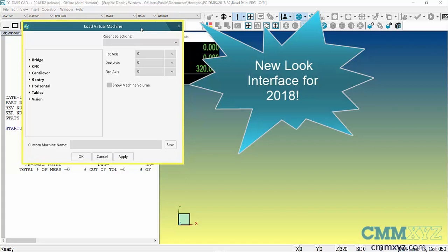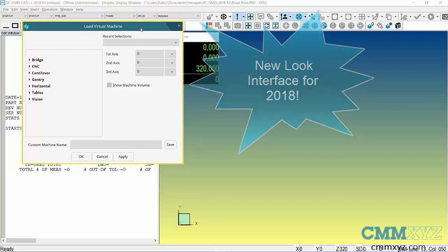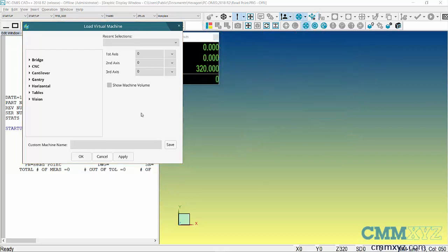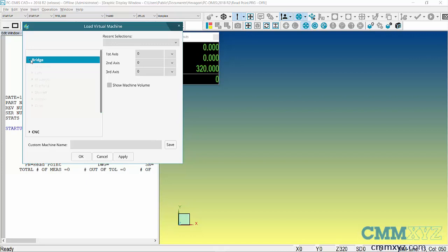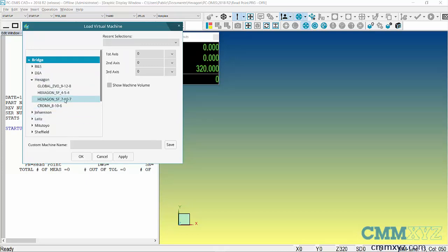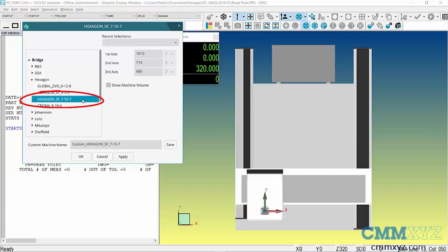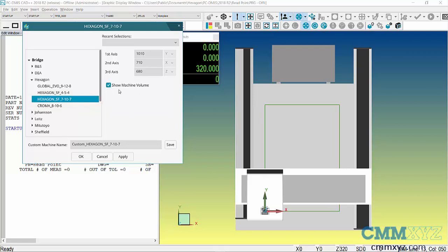I'm just going to go ahead and find my Bridge CMM under Hexagon. I'll use this Hexagon SF, the Shop Floor model—it's a nice model. The other thing I want to do is actually enable the Show Machine Volume so you can see that green square there.